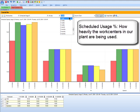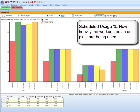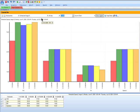And in this case, we're also looking at what's called the scheduled usage percentage. So in other words, this is how heavily loaded and utilized are the work centers in our plan.